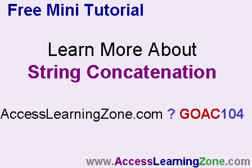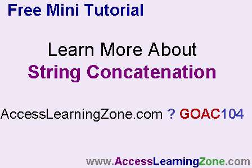Now I've just covered the surface of string concatenation. There's a lot more we can learn about it, and I cover a lot more about it in Access 104, my Access 104 class. So come on to the website, accesslearningzone.com, question mark, G-O-A-C-1-O-4. That's a link that will take you directly to my Access 104 page, and you can learn more about string concatenation there.